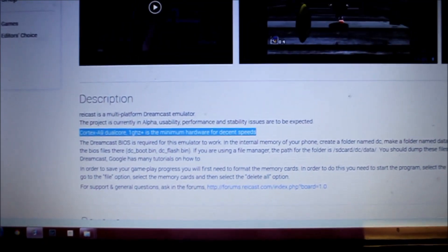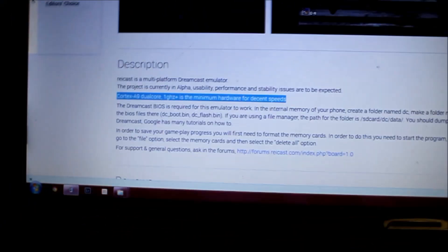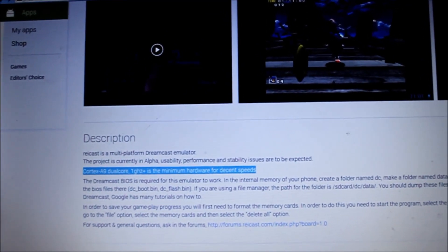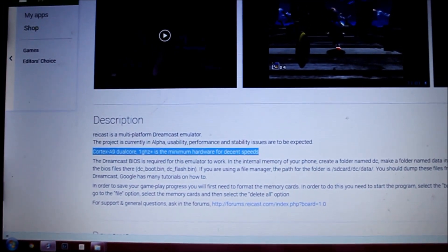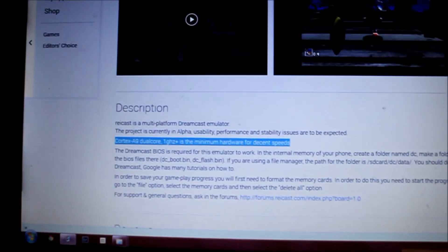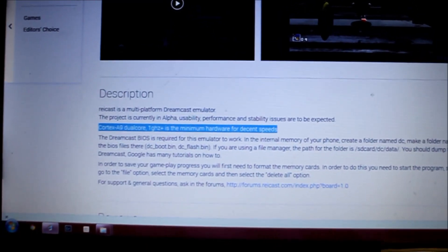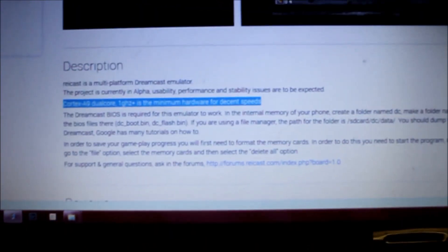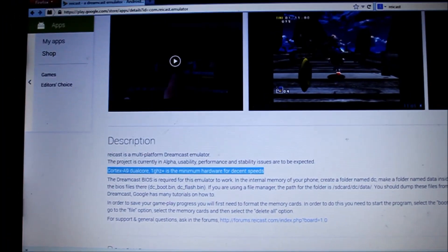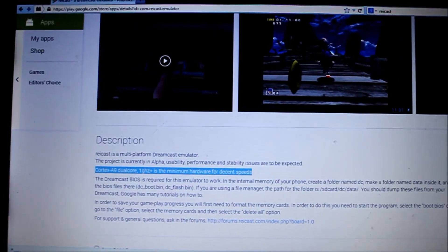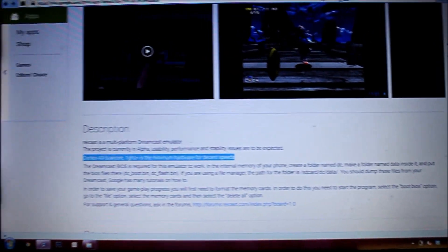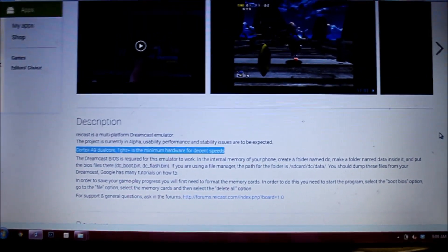There are two things I need to stress. First, I'm not going to tell you where to get the DC BIOS or the Shenmue ISOs because that is illegal. The DC BIOS you can rip from your own Dreamcast, or you can search Google. The Shenmue ISOs you can either rip from your Dreamcast and convert them to playable CDR ISO format, or just Google 'Shenmue ISO' and you'll pretty much find it.